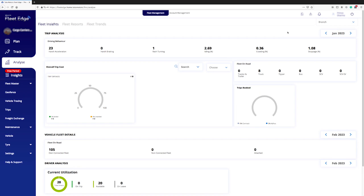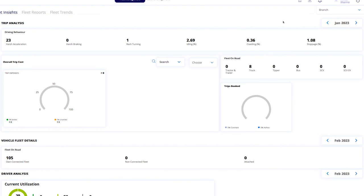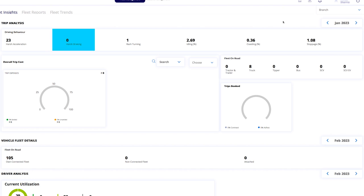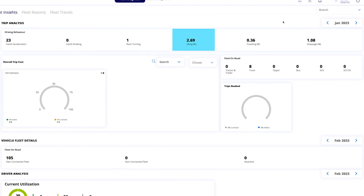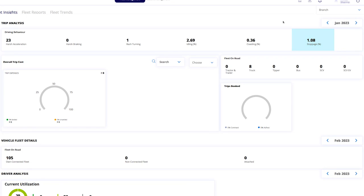Let's learn about fleet insights. In this section, you can find the monthly fleet insights. Trip analysis displays compiled instances of driver behaviors such as harsh acceleration, harsh braking, rash turning, idling, coasting, and stoppage.